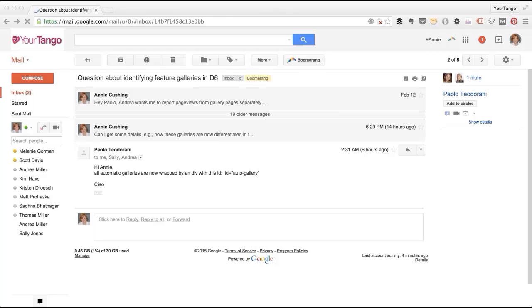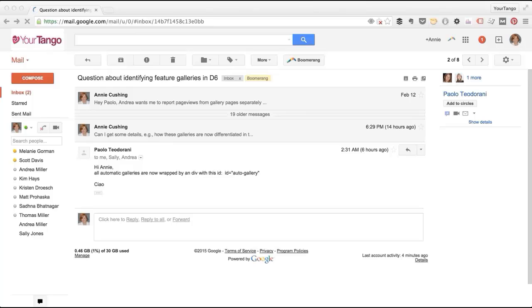Hey guys, so for today's tip I want to tell you about a Gmail plugin that I absolutely live and die by. It's called Boomerang and what it allows you to do is literally boomerang emails back into your inbox.